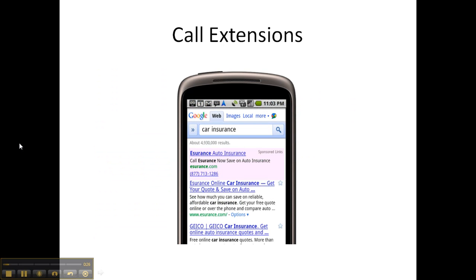The first type is a call extension, and you can see here that the business's phone number is displayed in the AdWords ad. This particular ad is called a click-to-call ad. So if you click that while on your high-end mobile phone like an iPhone or Droid, you will actually call that number and be connected directly to that company.